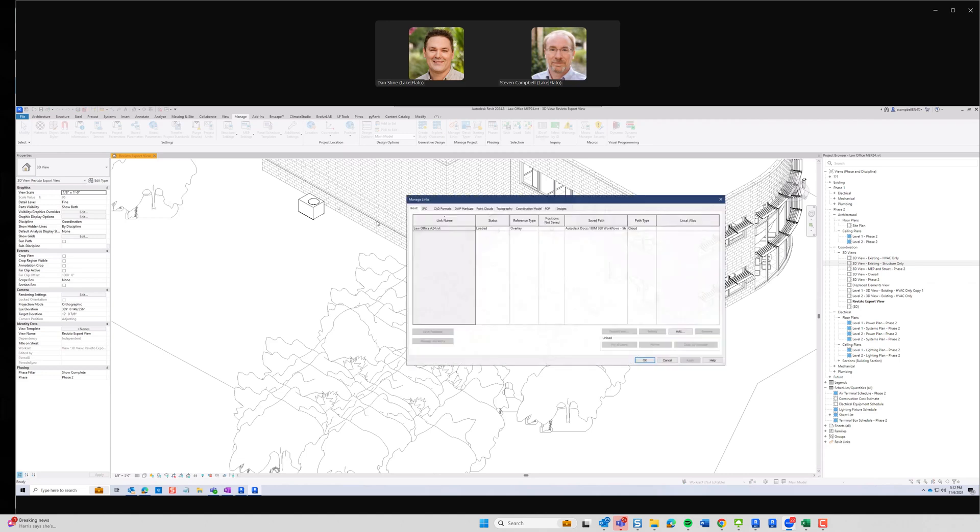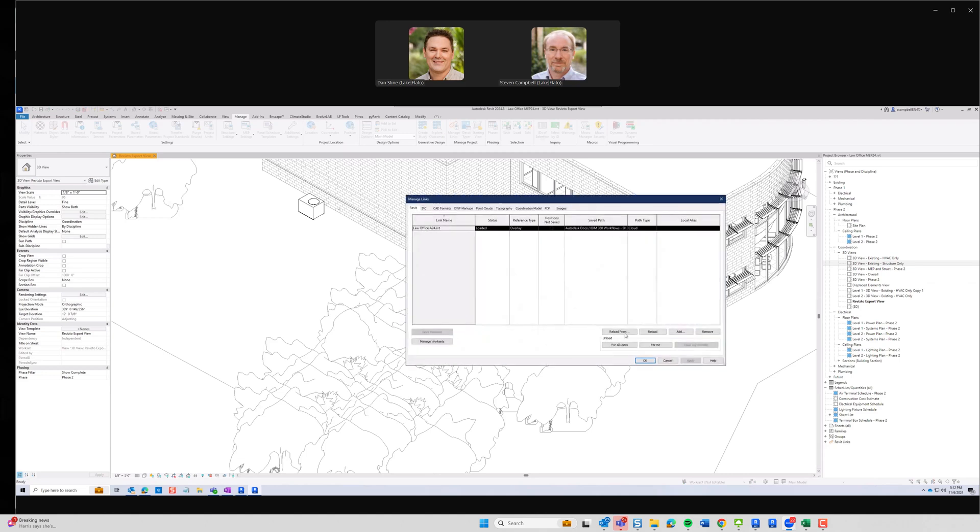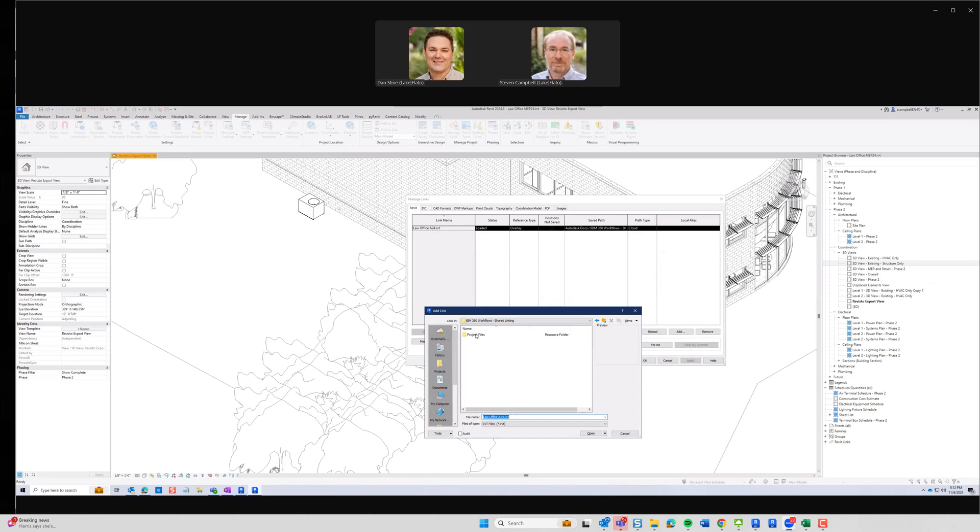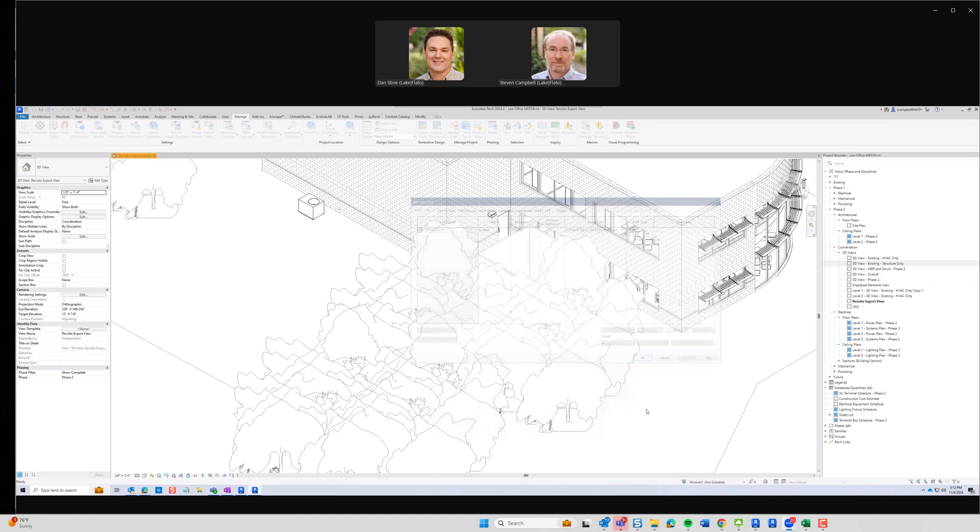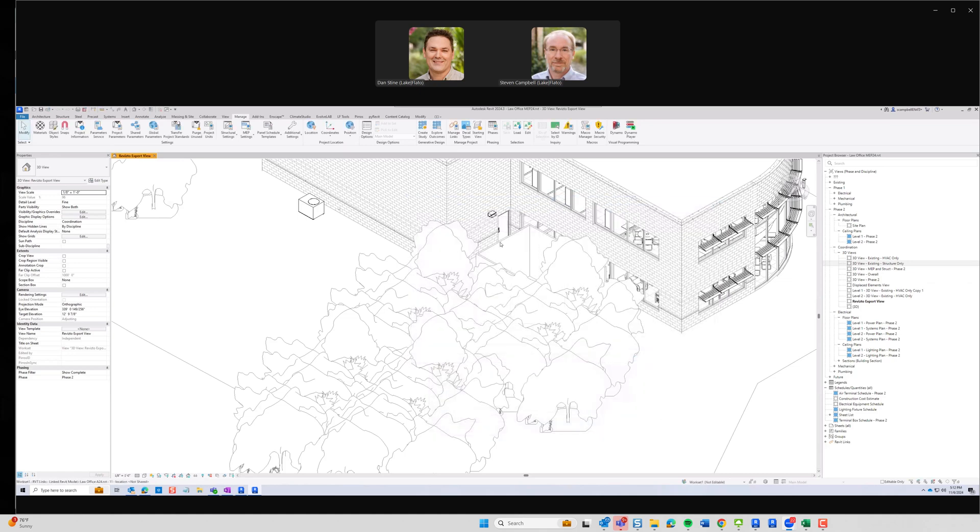And to do that, you would just go back, reload from, and go back to the folder that actually had the live model in it. Which is the team folder architecture. Not under shared. And hit open. And now this is the live version of the model.